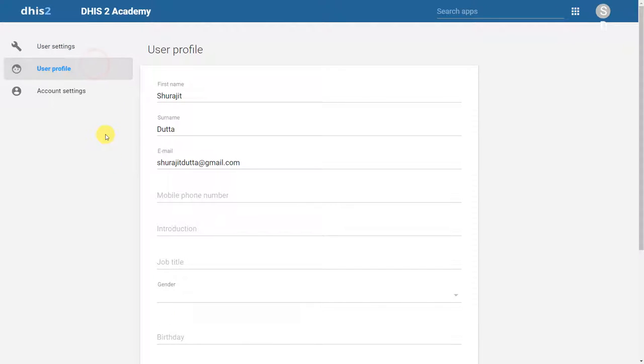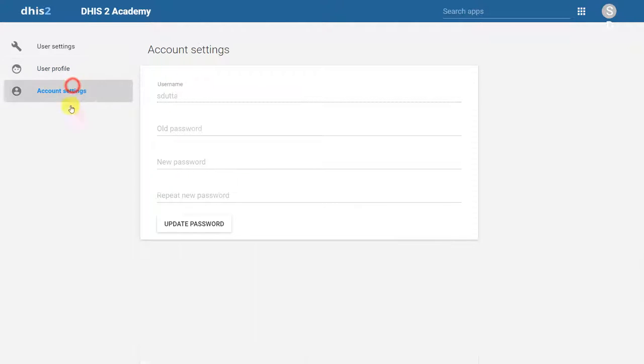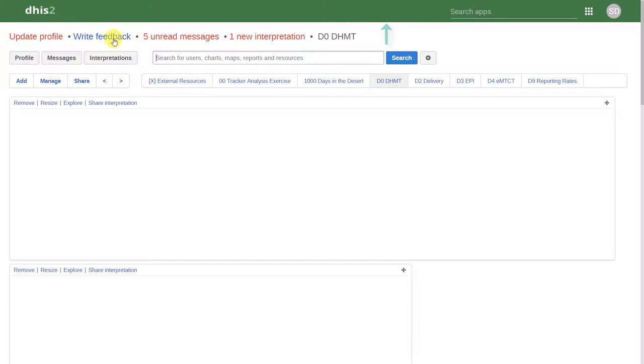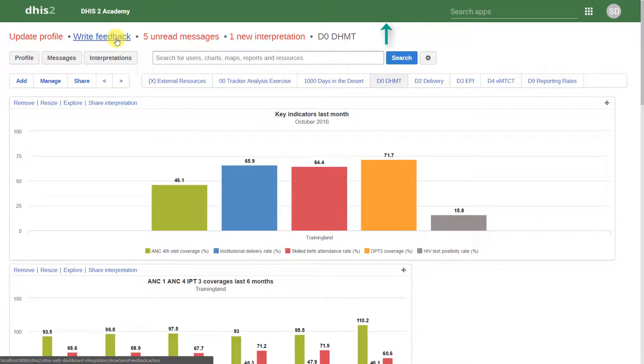We also have a tab for User Profile. This allows us to update our own details. It's always a good idea to fill in the profile later on, as this facilitates communication and follow-up. And then the last part is the account settings, where we can update or change our password. If I go back to the dashboard, we can see how the style affects the application.